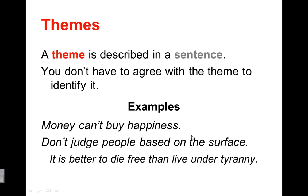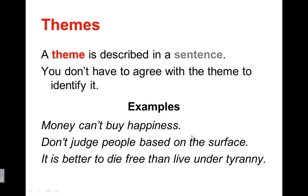Maybe the author is telling us don't judge people based on the surface. Or maybe there's some incidents in the story that really push across the idea of it's better to die free than live under tyranny. Those are just some examples. But you see how they are a sentence, and it really says what the moral or what the lesson is as well. That's what we want to try and get to when we're describing theme.